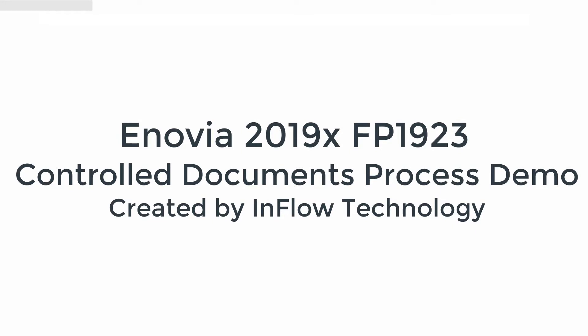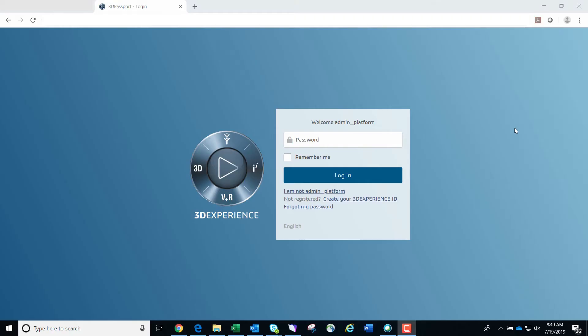Welcome to an Inflow Technology demonstration video of the controlled documents process using Inovia 2019X. The goal of this video is to show the end-to-end process of how to create a new controlled document and how to push it through its lifecycle.